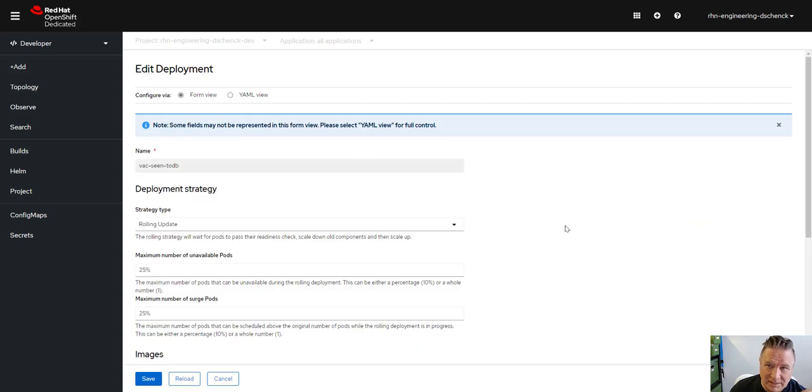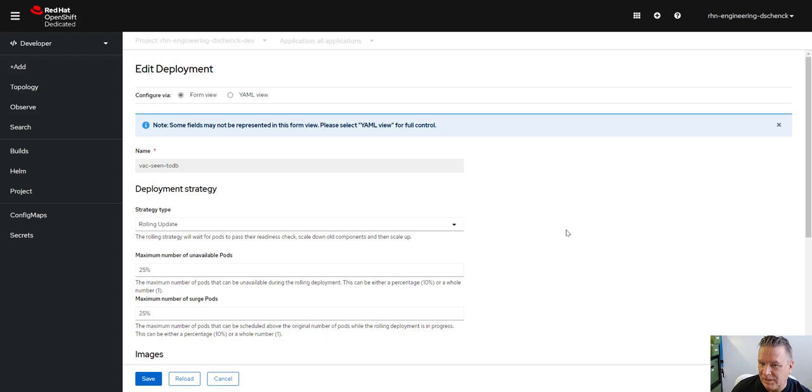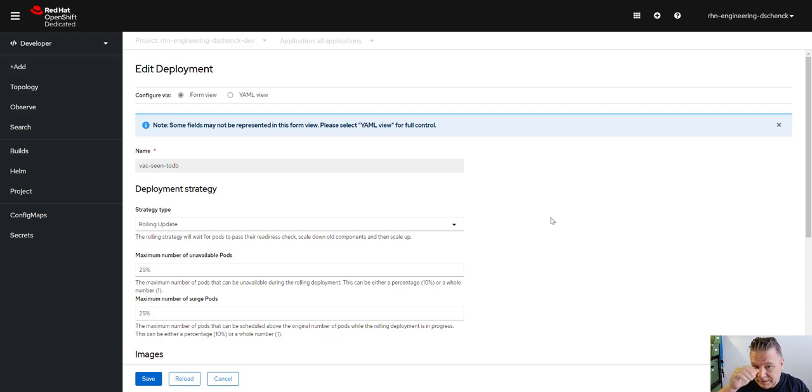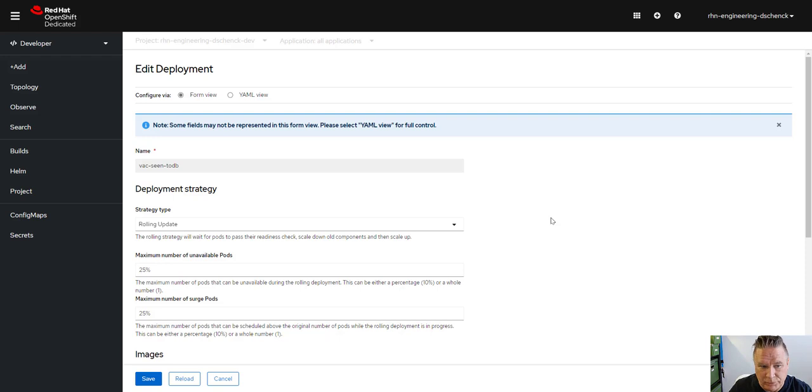So it abstracts out the YAML and puts it in a nice, easy-to-understand format. The advantage being you don't need to know the format of the YAML. You don't need to do all the indentation and all that. You just fill out this form and it does it for you.